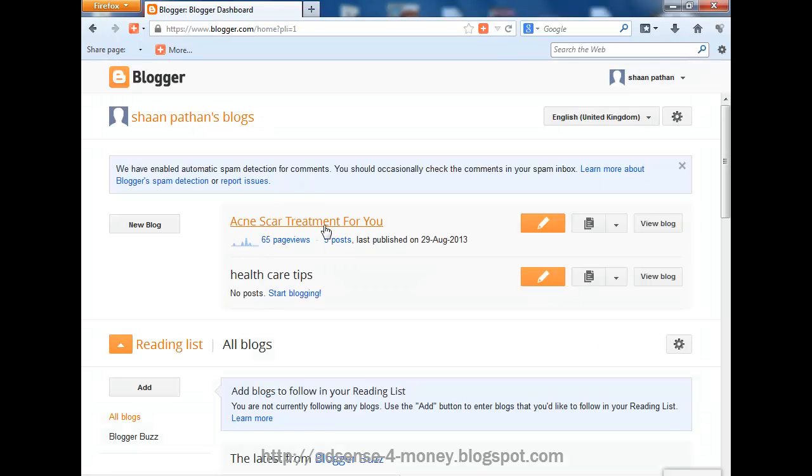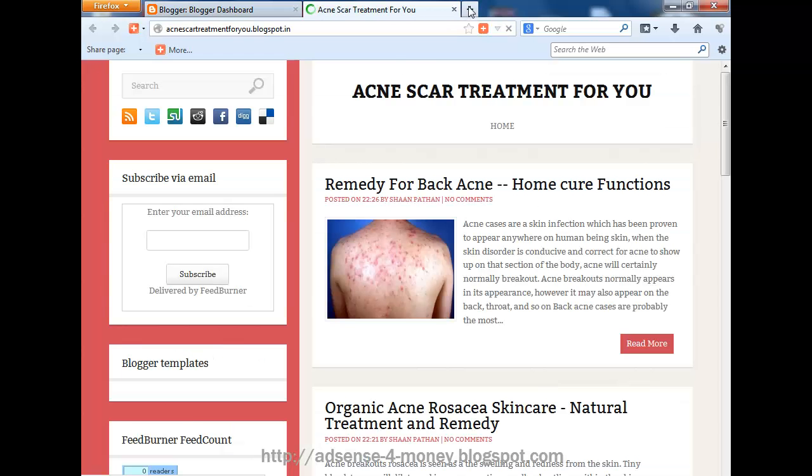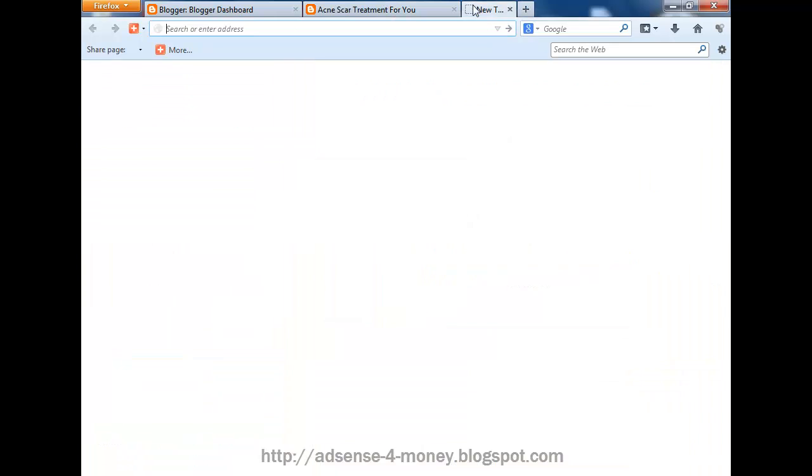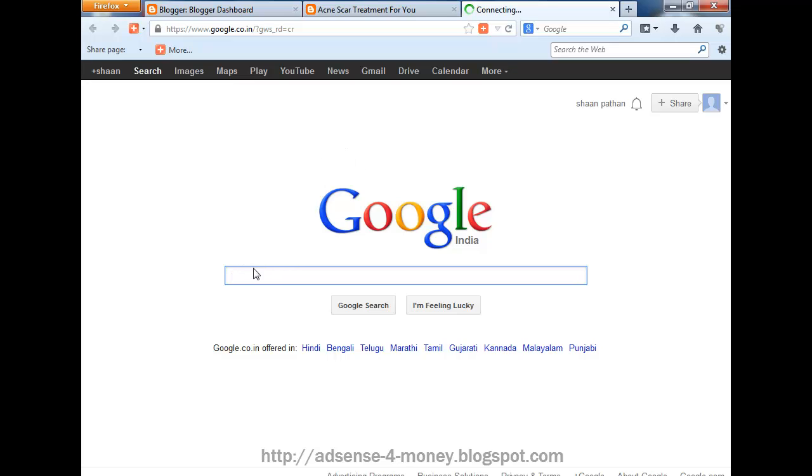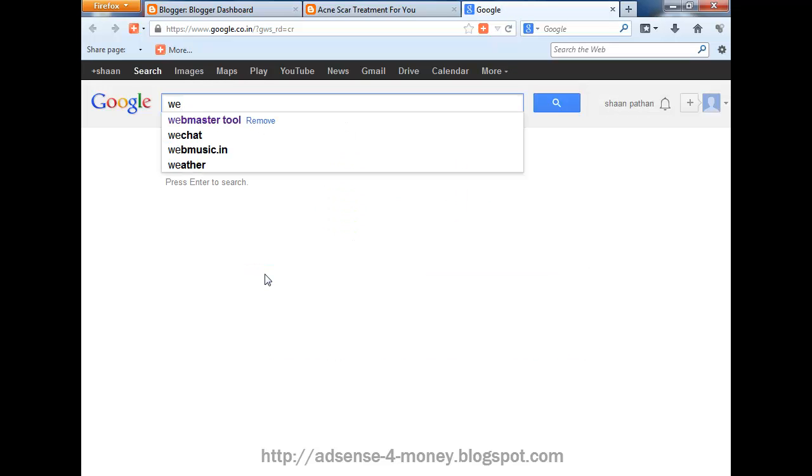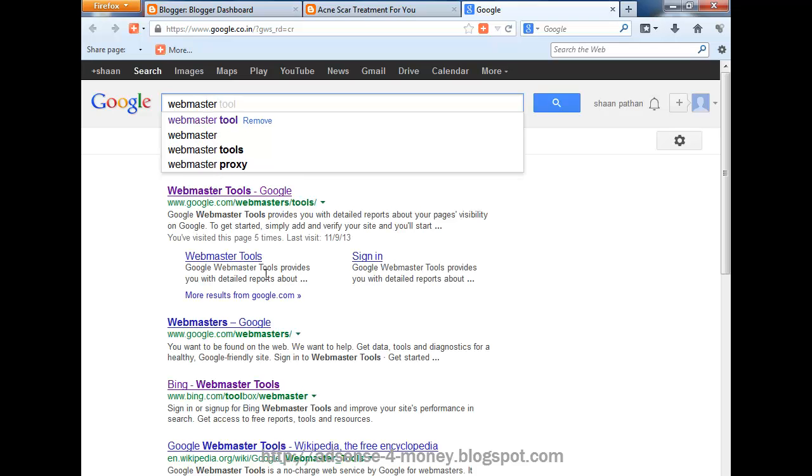We have to submit this site. You can see by viewing this site we have to submit it. Go to a new tab and search here for webmaster tool.